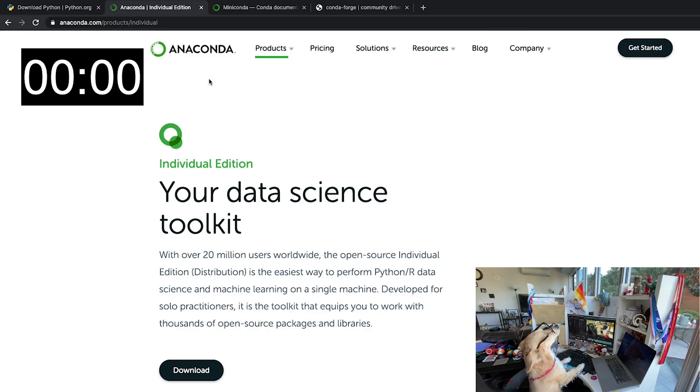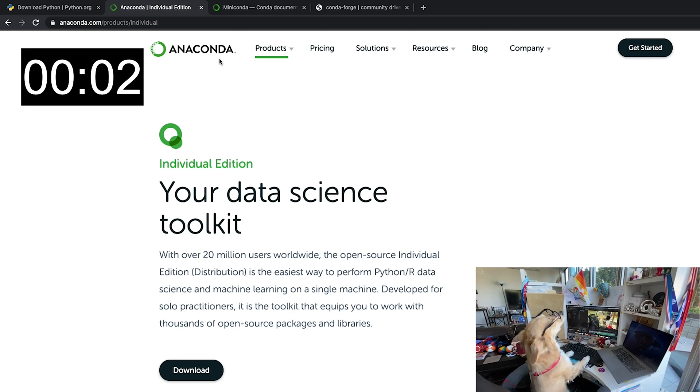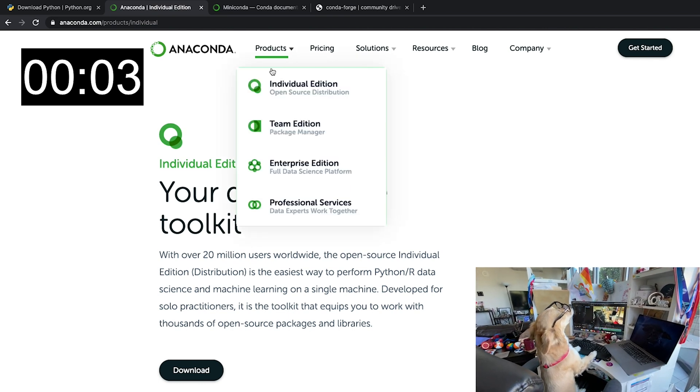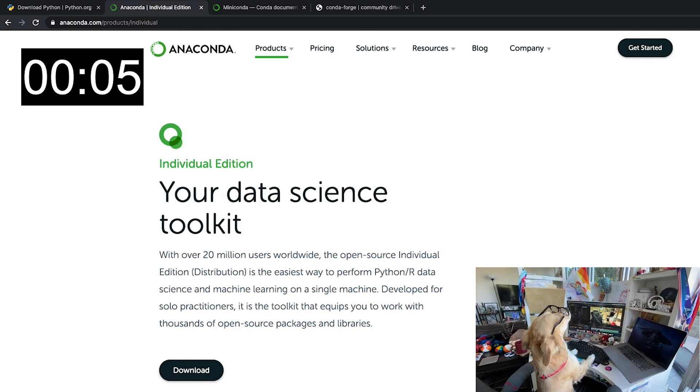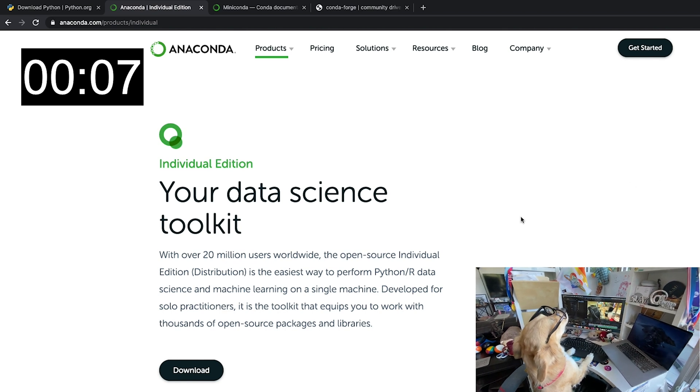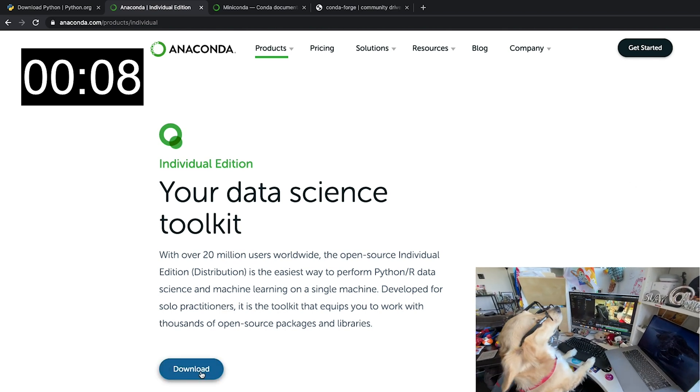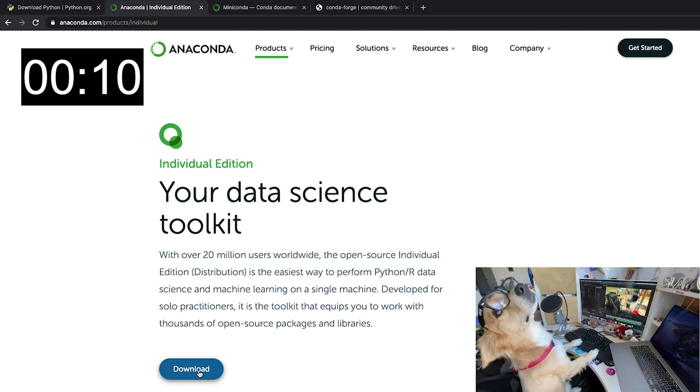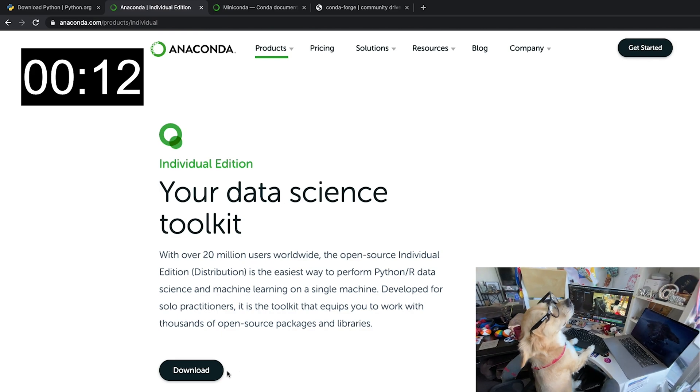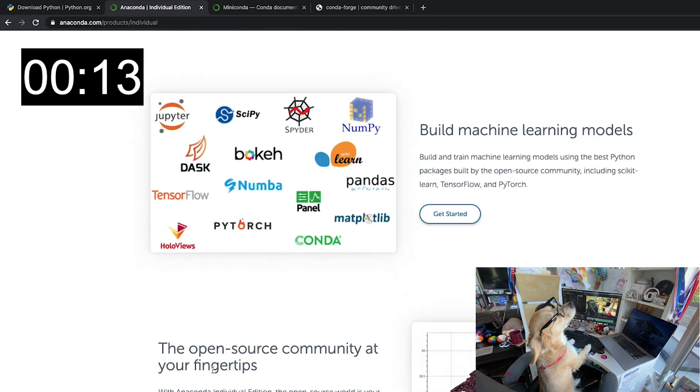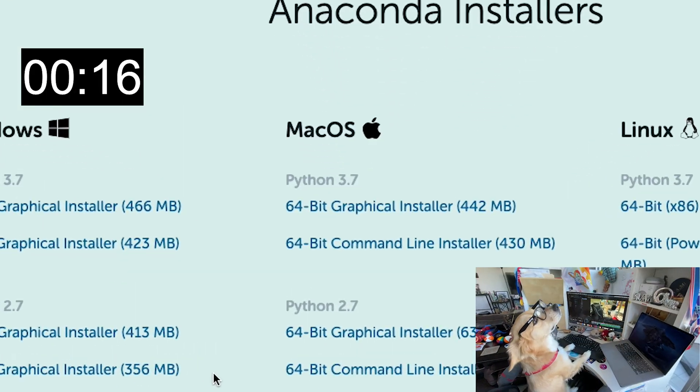The gold standard of data science environments for years have been the Anaconda distribution, which installs the latest stable version of Python along with over 200 packages. However, this installation would be a big, fat, fatty mistake.